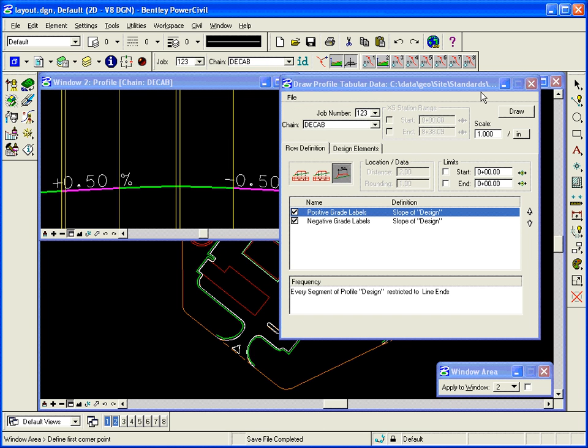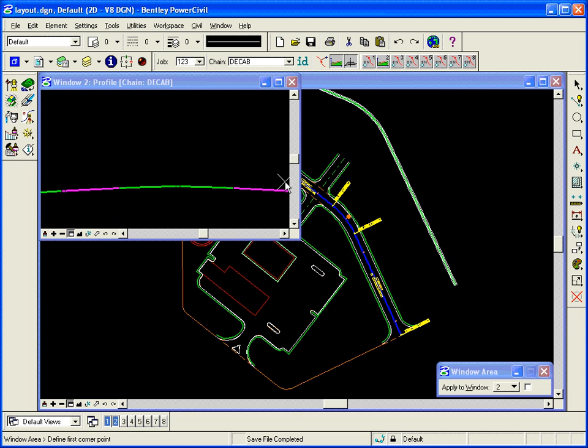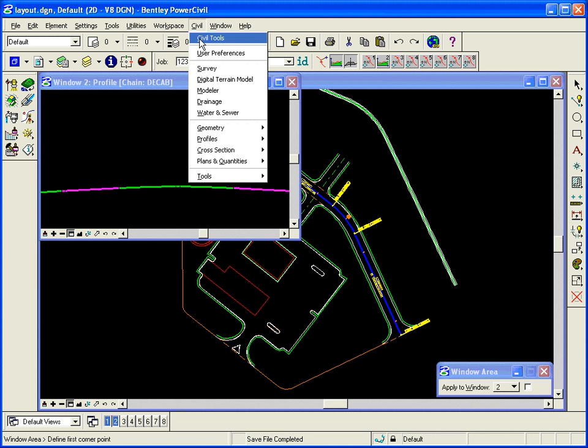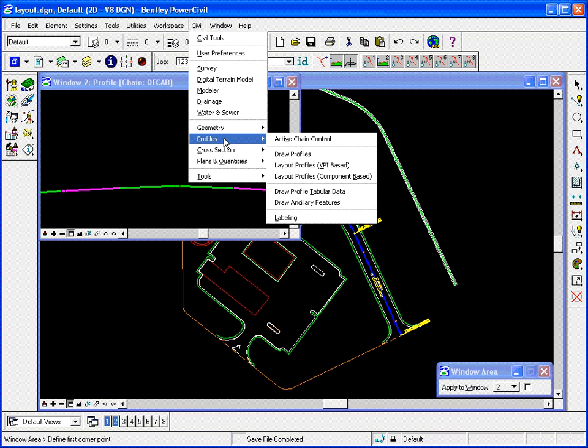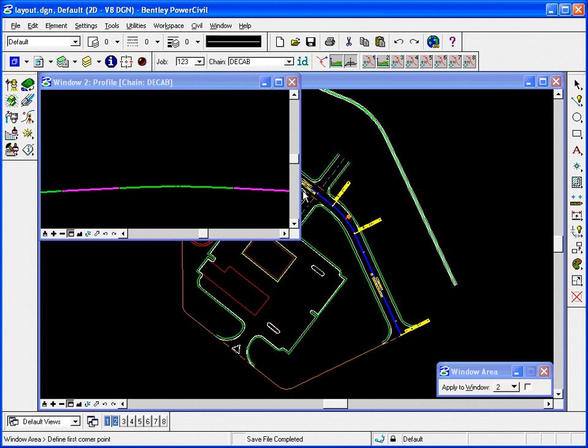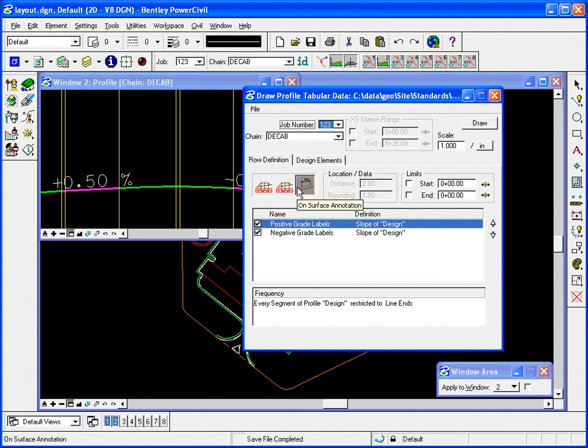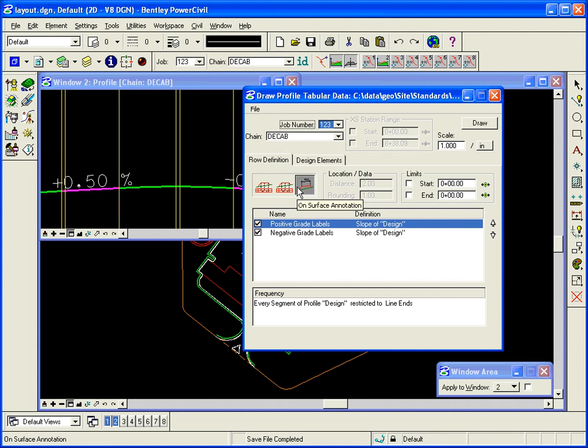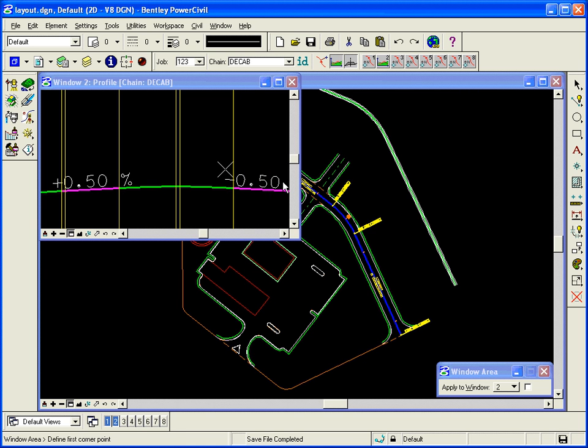So I'm going to exit the profile tool. Now if I want it permanently in the file, notice I exit, it goes away. So in the Draw Profile Tabular Data tool, you actually have to hit the Draw button to permanently add it to the file. So you can actually use this tool not just for drawing, but for just getting information that you might want to see. And of course if you want to draw it permanently, you hit Draw. And then when you close it, the graphics stay behind.